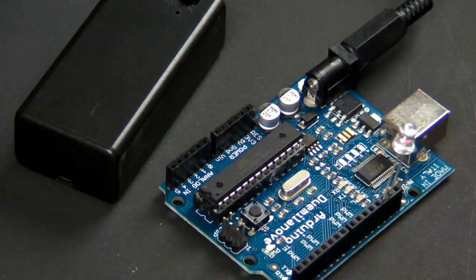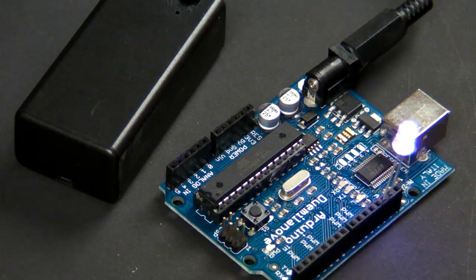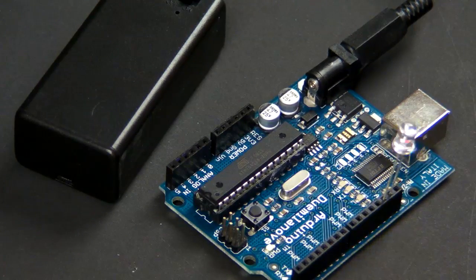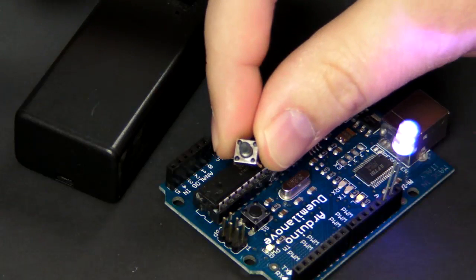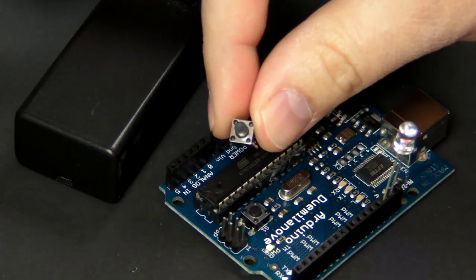In my last Arduino 101, I talked about adding an LED and making it blink. This week we're going to talk about adding a button.